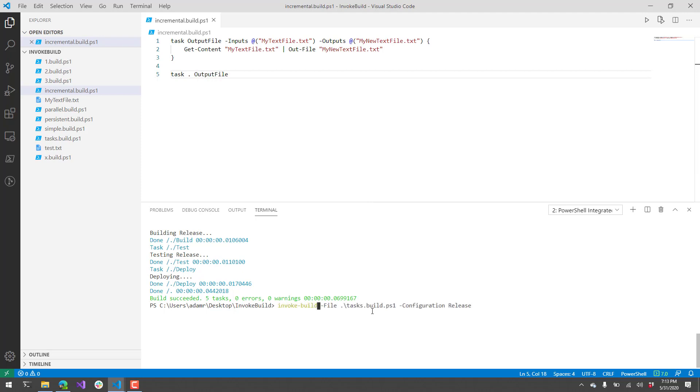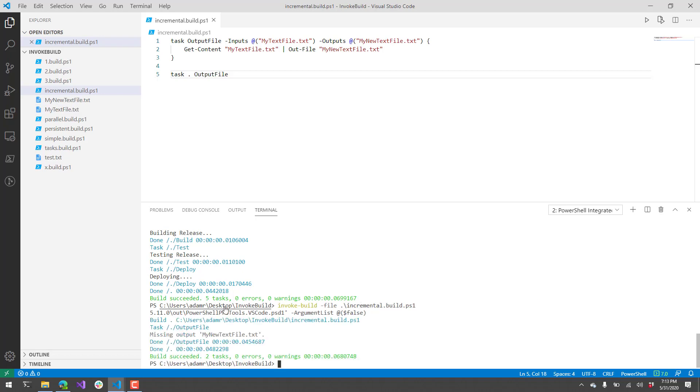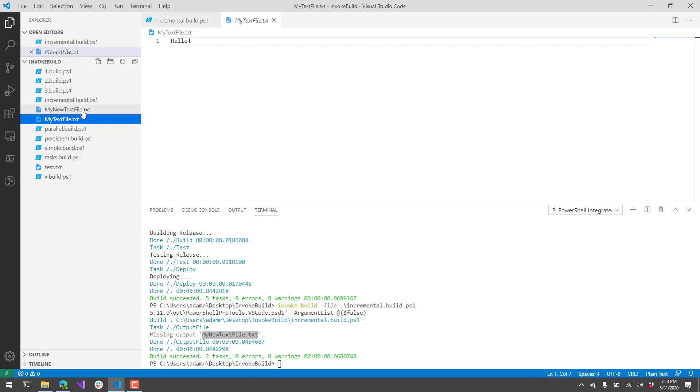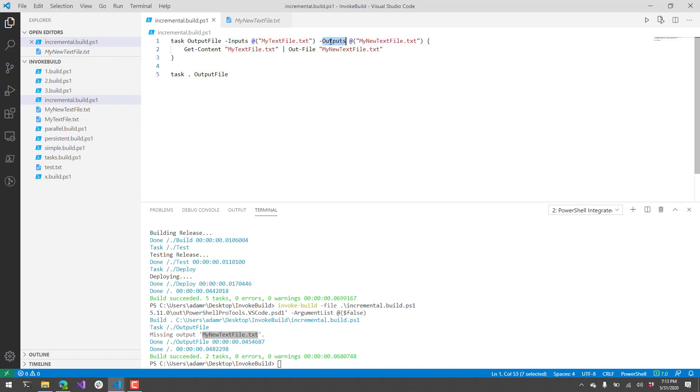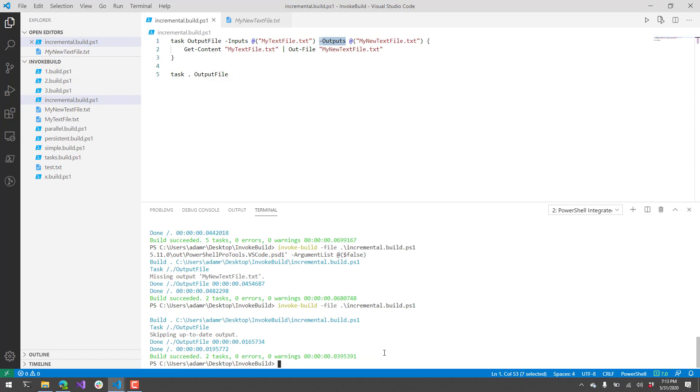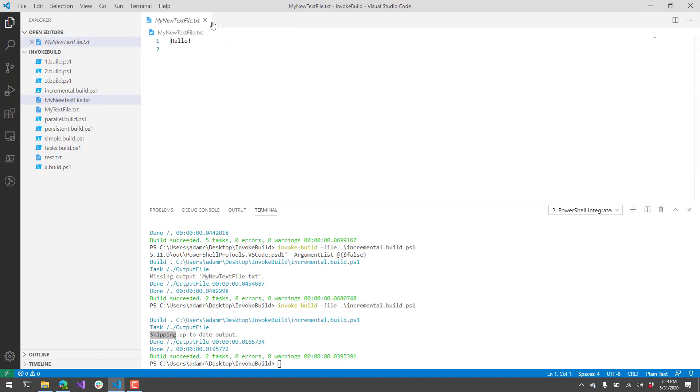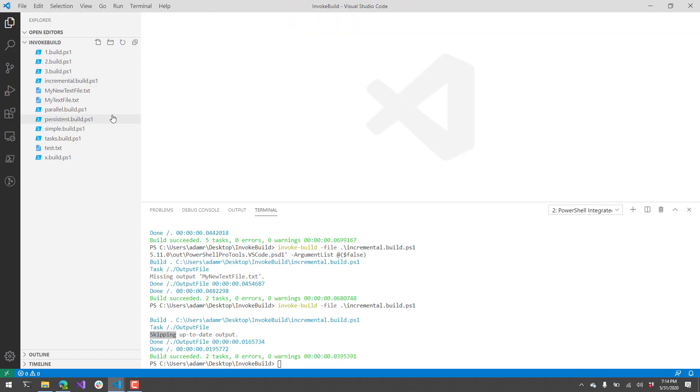If I run this particular task, I do invoke build file incremental and run that. What you're going to see in the output window is I have missing output my new text file.txt. It actually read this text file and output this text file because that file was missing from the outputs parameter. But now that that output exists, if I were to run that exact same script again, invoke build incremental build.ps1 and hit enter, you'll see it's skipping up-to-date output. Because that output is already there, it is not going to rerun this task. That allows you to create build scripts that, if there are things that already exist, it will just skip those paths and skip that task entirely. That's one way to speed up your testing or your building.